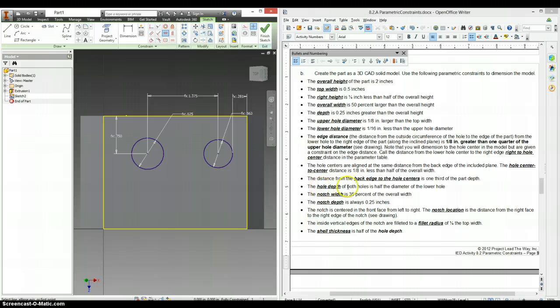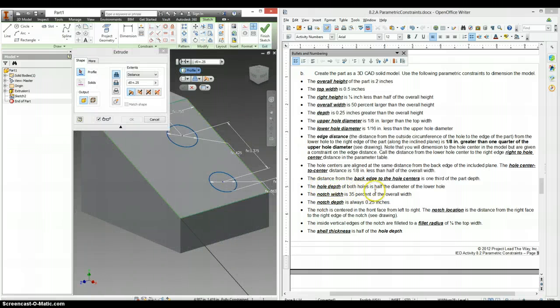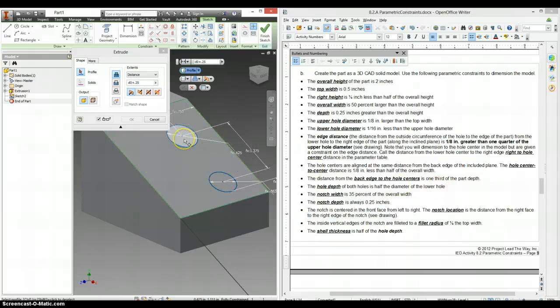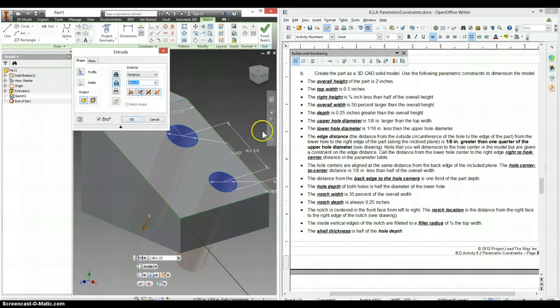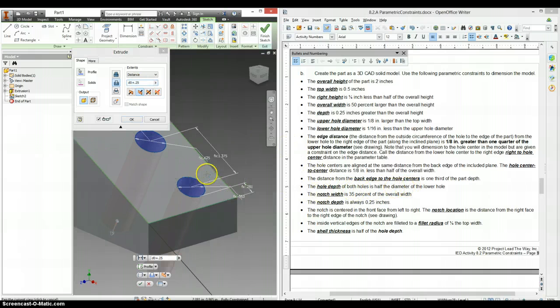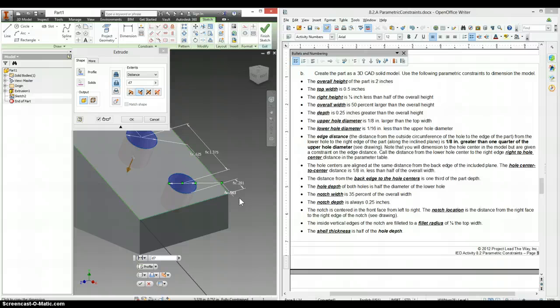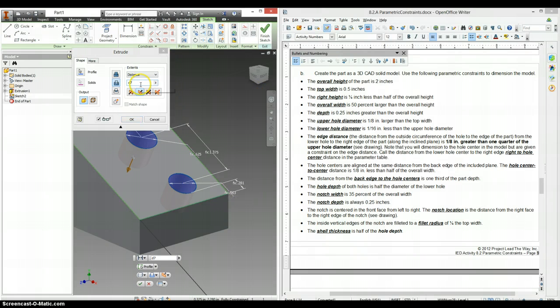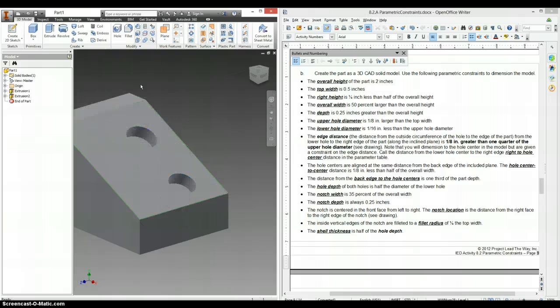And now we're ready for hole depth. So we're going to extrude this. It's half the diameter of the lower hole. So first we have to say we're cutting. Both of these. And it's going to be not D0 plus 25, but diameter of the lower hole. Was here. So let's click on that. And it's half of that. So it's D7 divided by two.